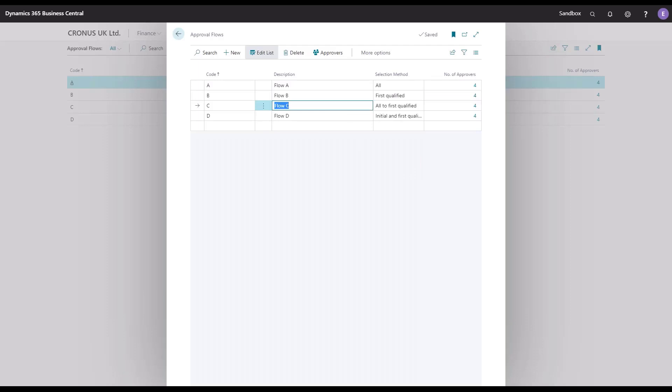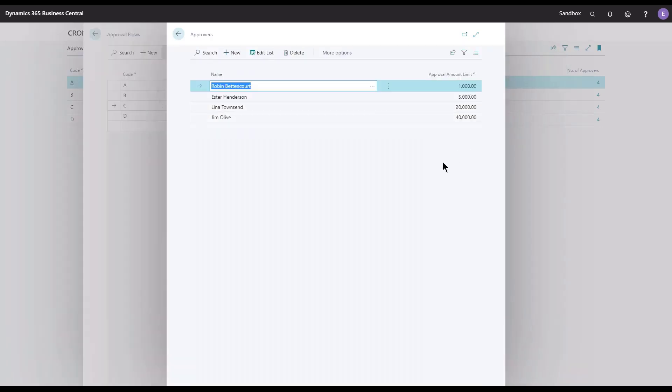The third flow is a mixture of A and B, you could say. We will include all the approvers from the start of the list until we reach the one that can release the document. So if you look into the list and say that we have a document of 10,000, then we would include Robin, Esther, and Lina, but we will stop with Lina.